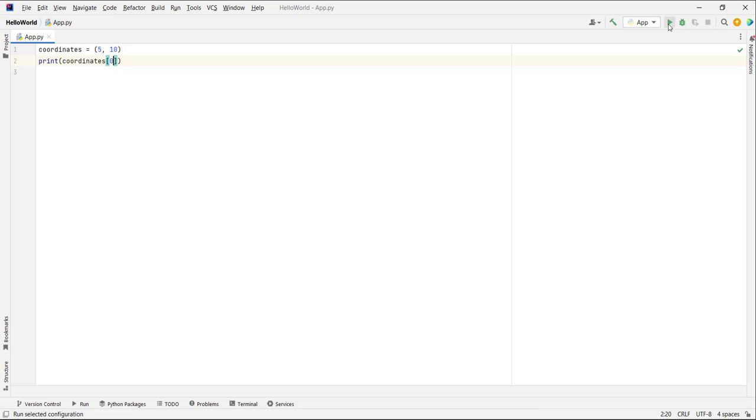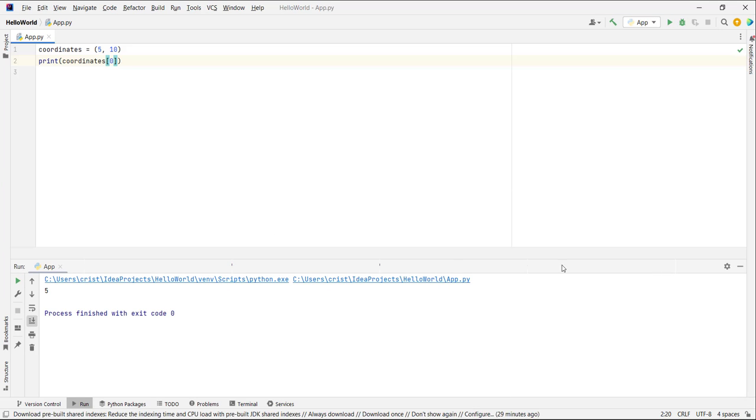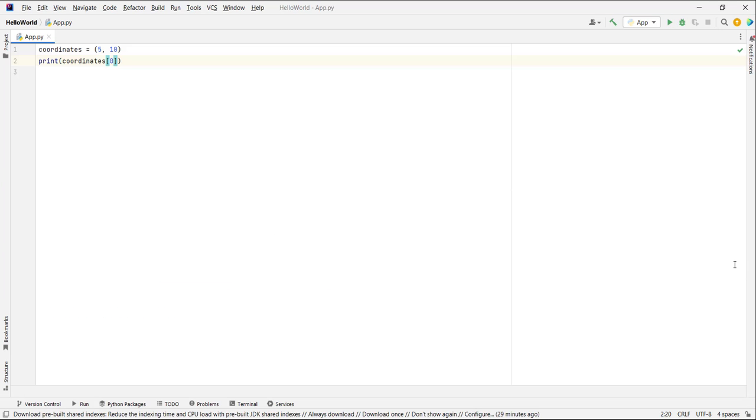If you run this, we get 5. One important thing about tuples is that once you create a tuple, you cannot change it. Tuples are immutable, which means you cannot change the value of a tuple.